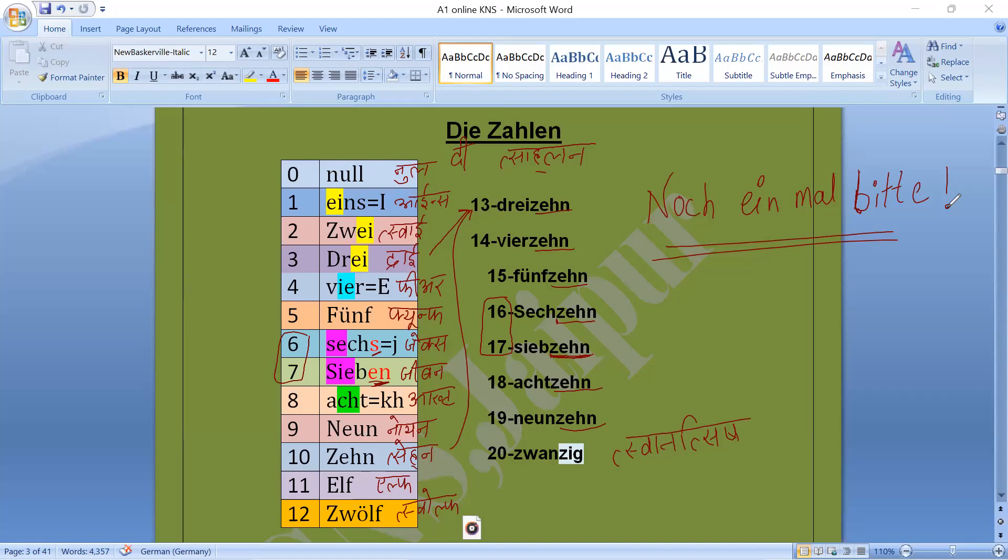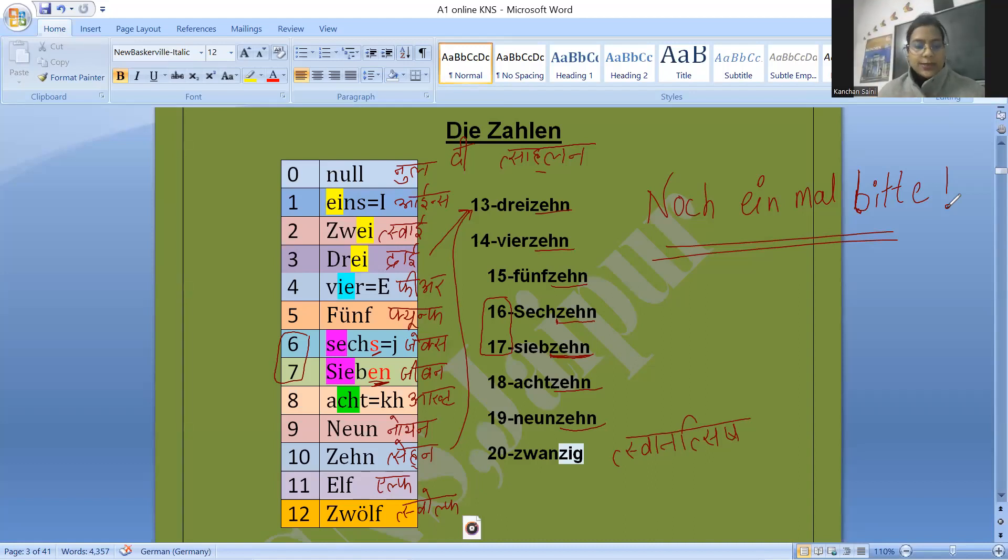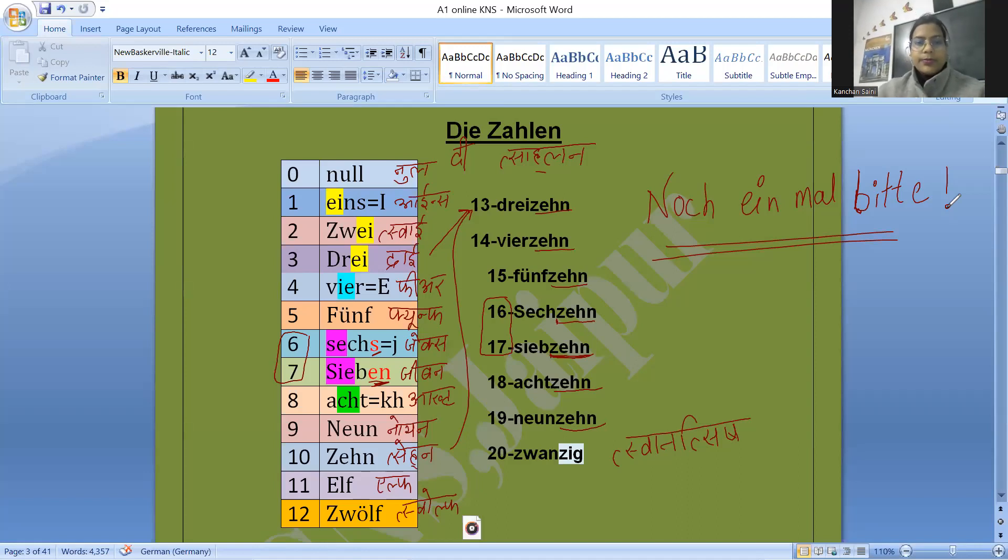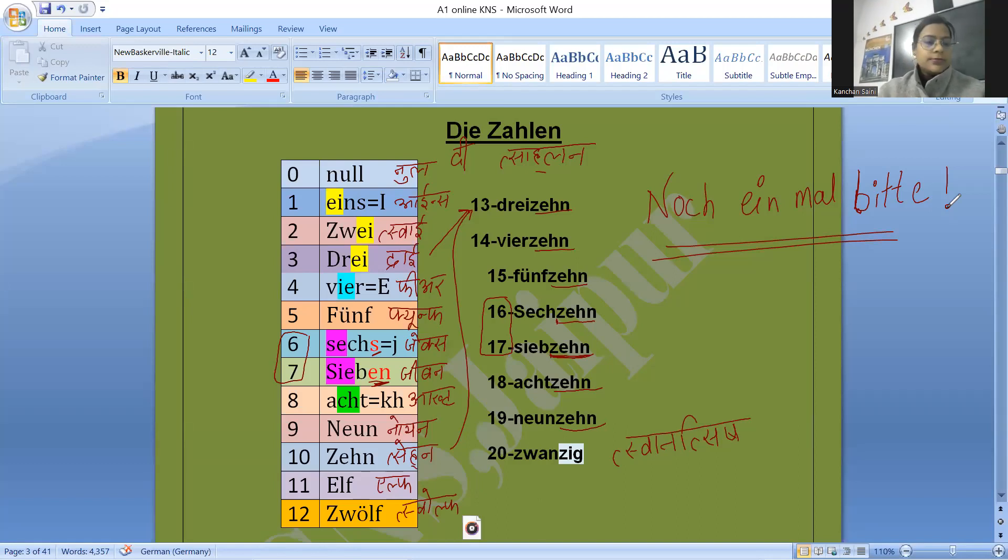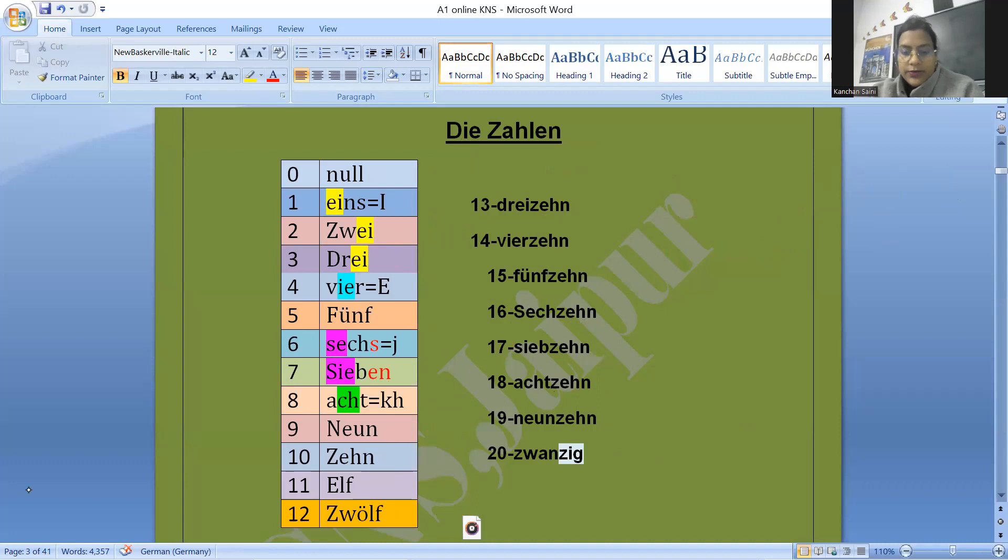So jetzt, Sie können einen Screenshot machen. You can take a screenshot, please. Take a screenshot quickly and ask me your doubts. Then let's continue with 21 onwards. How to say 21?